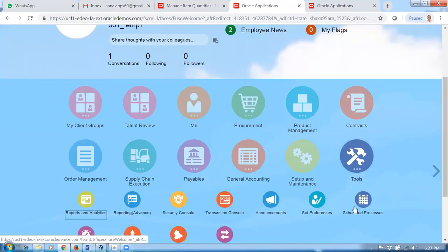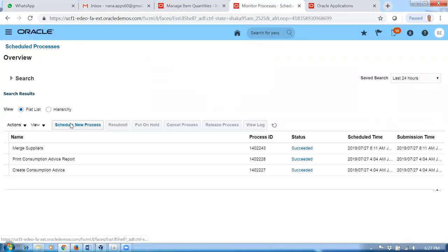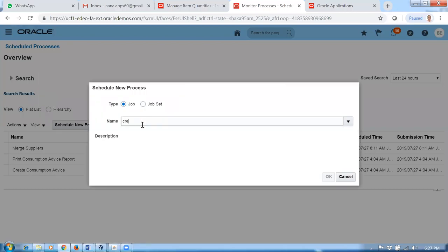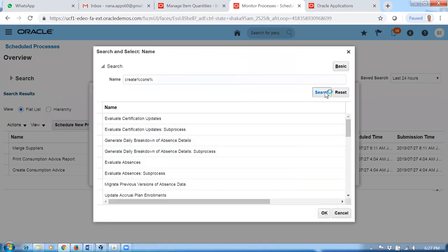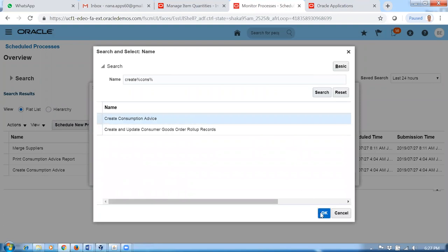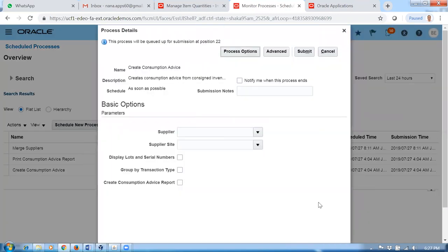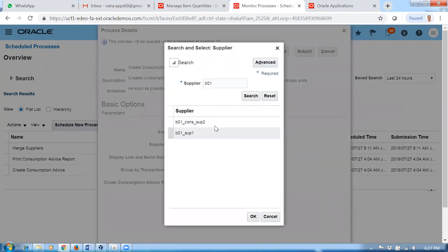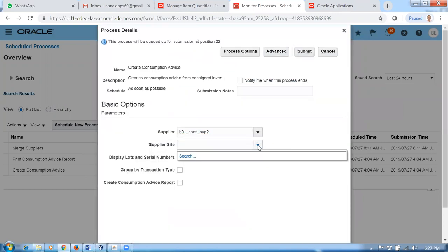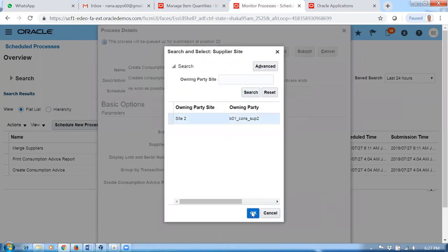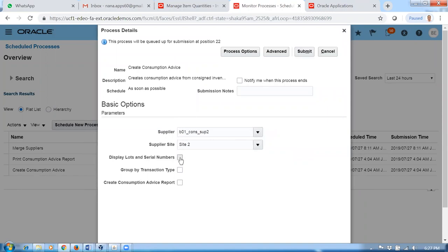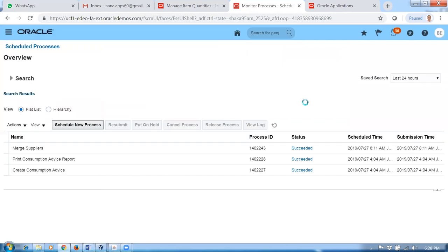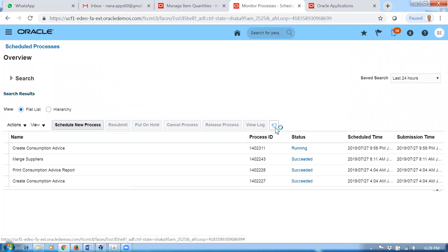Go to Tools, then go to Schedule and Process. Run Create Consumption Advice — click on OK. The supplier is B01. Put the concept site, then search. Display lot or serial numbers — okay, I will not display. A lot is there. Group by transaction type. Create consumption advice report — it does not create the report either. This will not fail because today's date means only when you run it tomorrow will it come. If it runs successfully, it will also do the import automatically.